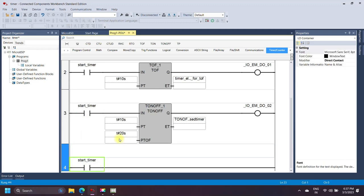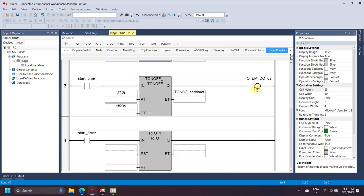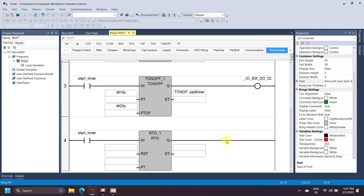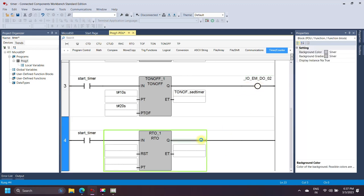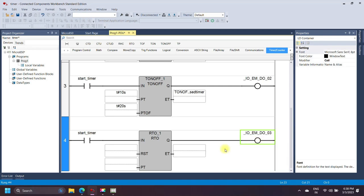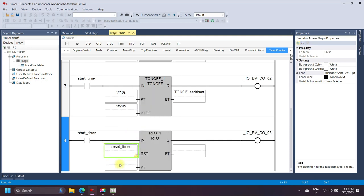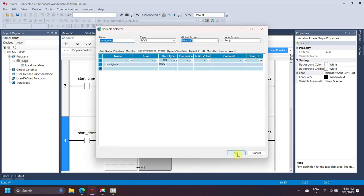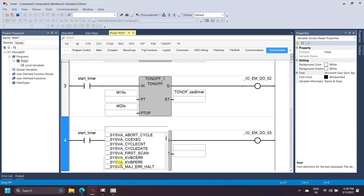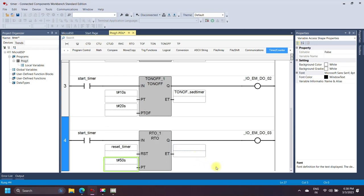A retentive timer works the same as an on-delay timer, but the main difference is that it holds or retains the accumulator value when the input state changes. If the timer input changes from false to true, the timer starts operation. If the input bit then changes from true to false, the accumulator value is held. If the input bit changes from false to true again, the timer starts from the retained accumulator value until it reaches the preset value. An additional feature of the retentive timer is a reset bit for resetting the accumulator value.